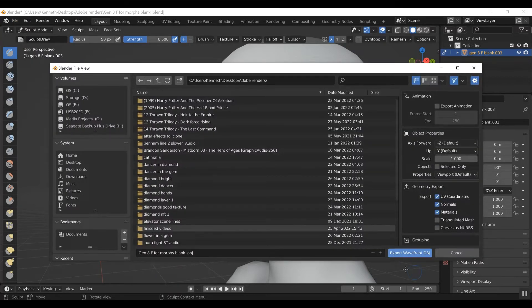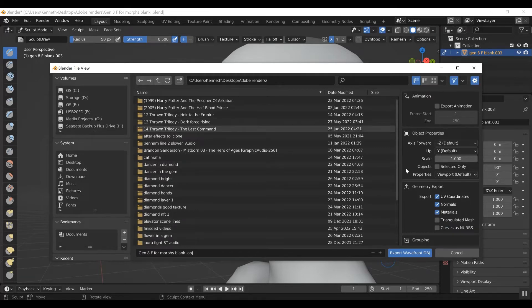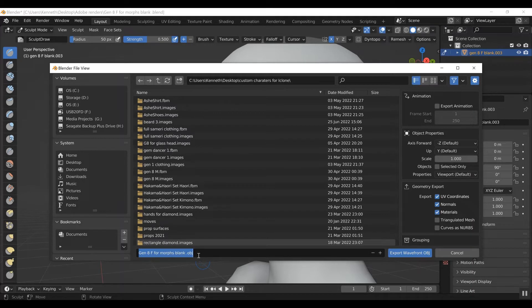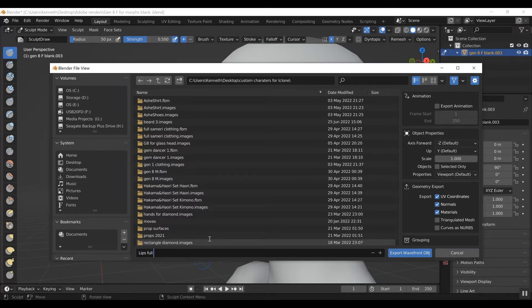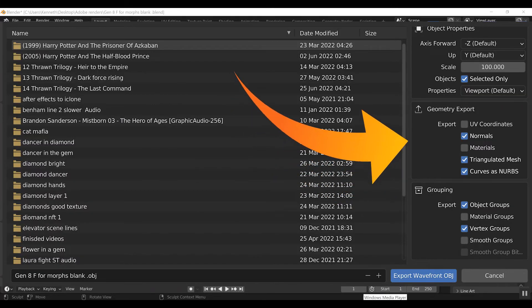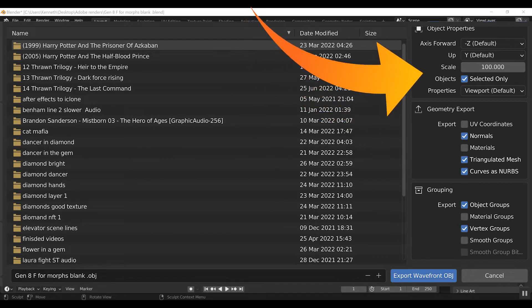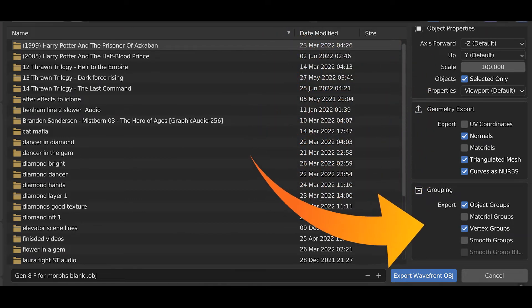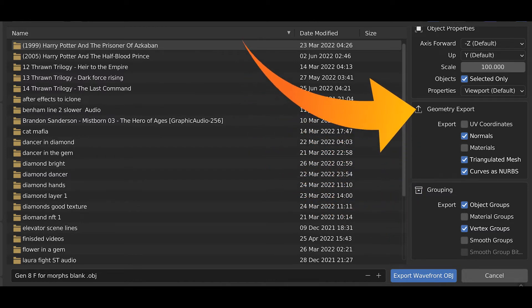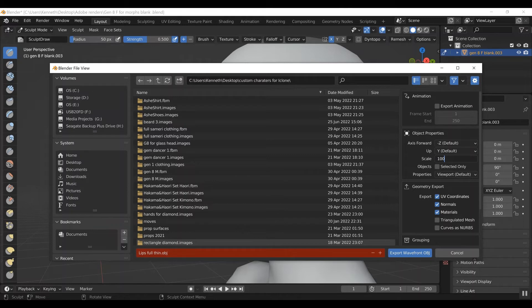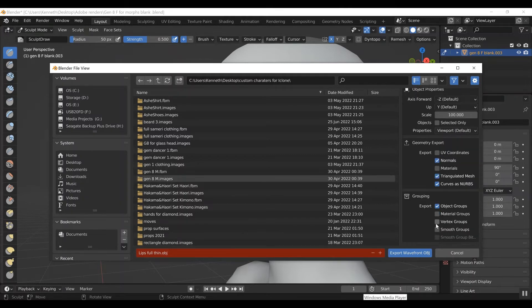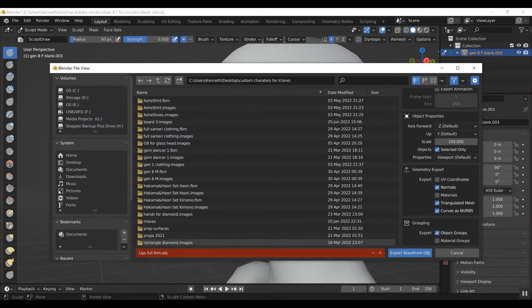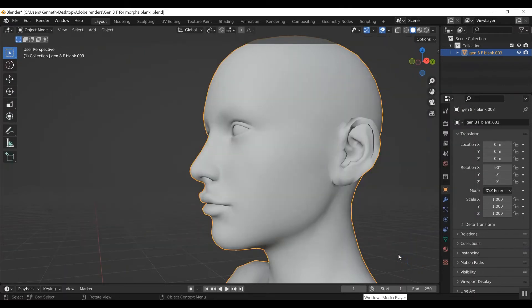So now that I'm actually pretty satisfied with what I've done, go up here to File, Export, Waveformat OBJ. Put it in a file where you can easily find it. Give it a name. I'm going with lips full slash thin. Now make sure that your settings are identical to mine. Set the scale to 100. Because you brought it down to 1% before, this will bring it back up to 100% once you put it back in Daz. Under Grouping, Objects, and Vertex, also make sure to click Object Selected Only. That'll prevent any kind of confusion. Then go to Export.